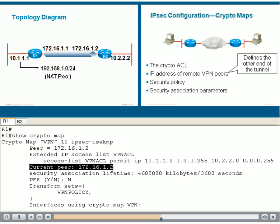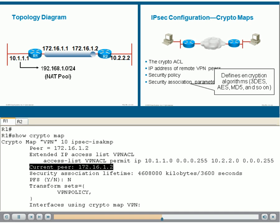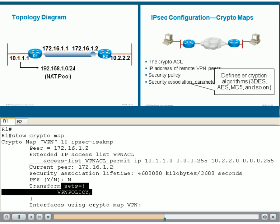Traffic matching the ACL and going to a peer will be encrypted according to a certain security policy, which defines the encryption algorithms to use. Some examples of these algorithms are triple DES, AES, MD5, and so on.